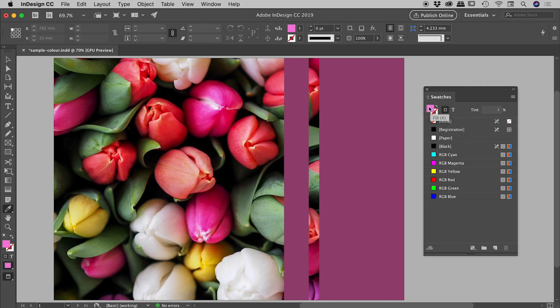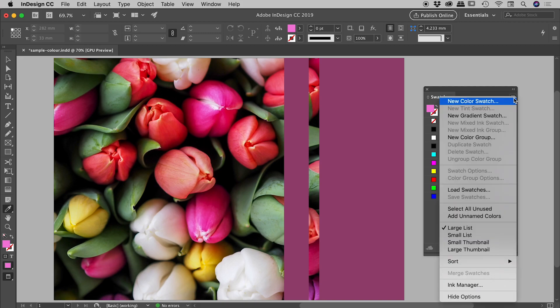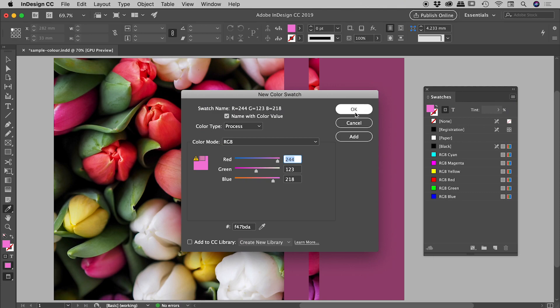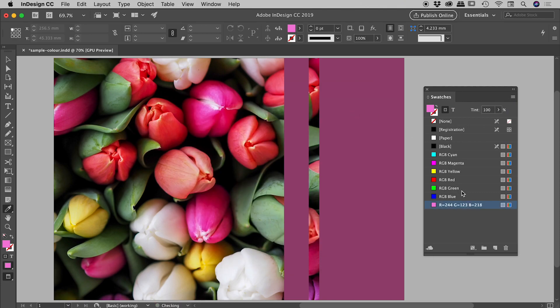So what do we do with this? Well, we could go straight out to the flyout menu for swatches and choose new color swatch. Choose okay, and you can see the color we've sampled. We have now added that as a swatch.